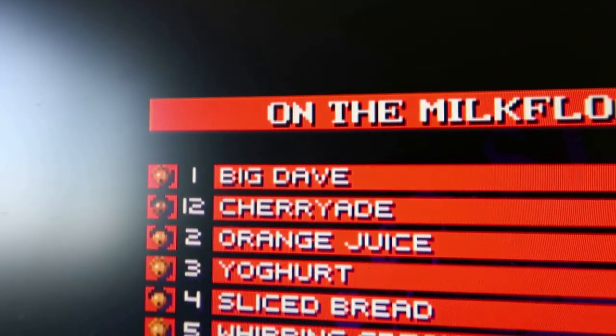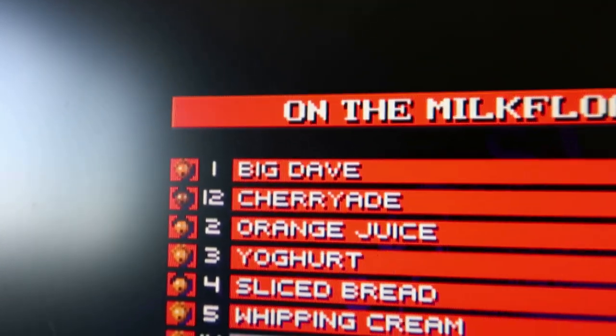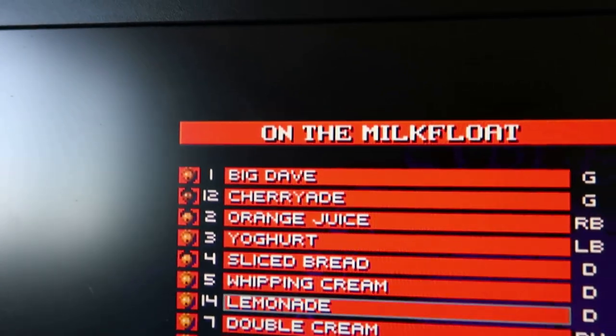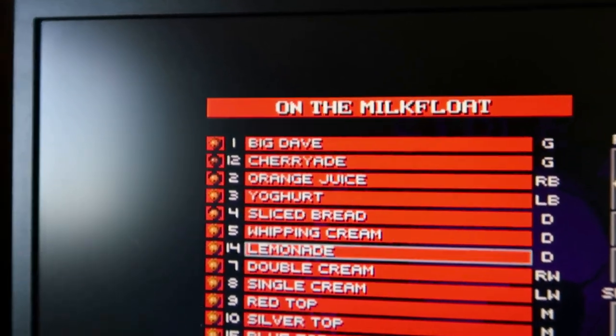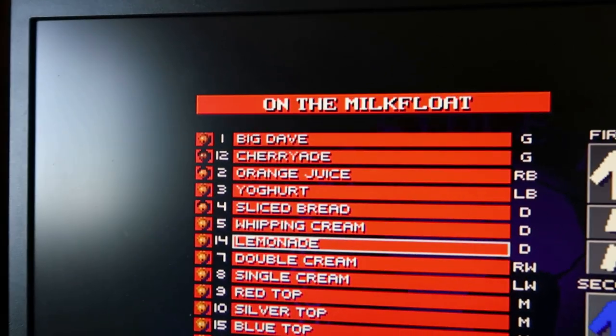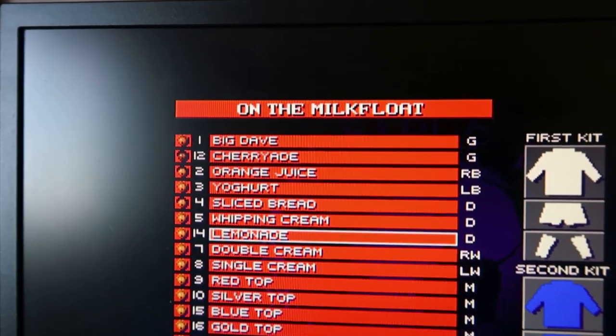Who is Big Dave? I love these custom names, absolutely brilliant.